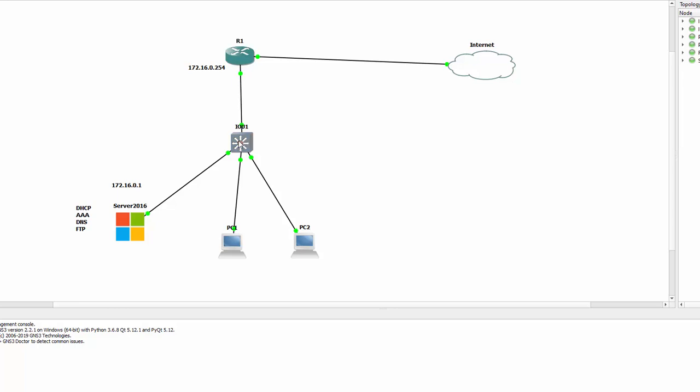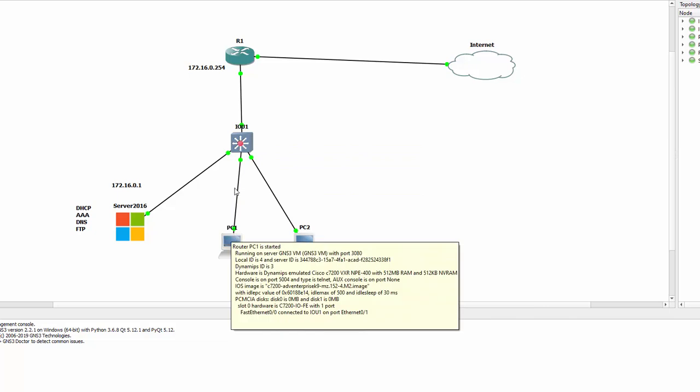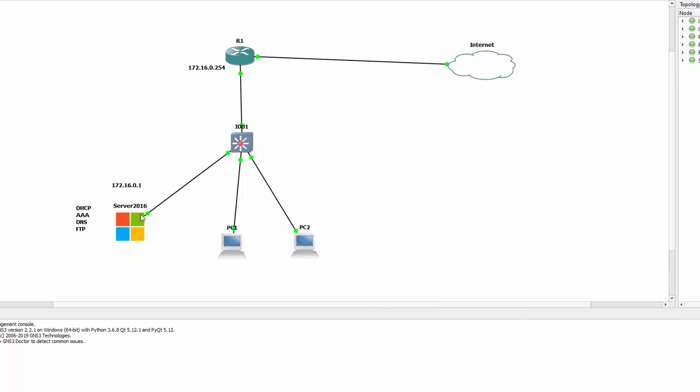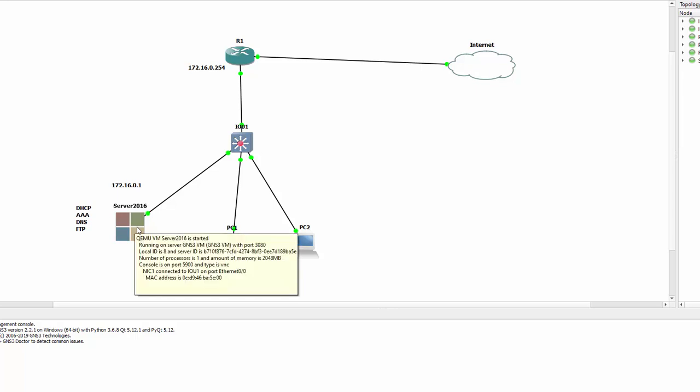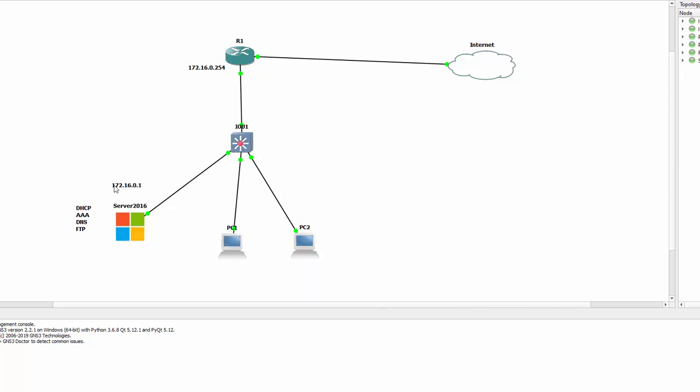We've got two PCs here which will later be used to test if they receive DHCP addresses from the server. This server has absolutely nothing configured on it—it just finished installing. It doesn't even have an IP address, but we're going to give it 172.16.0.1 and then test if it can ping the router.